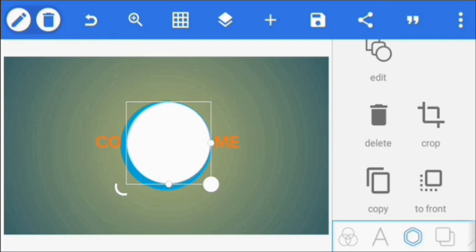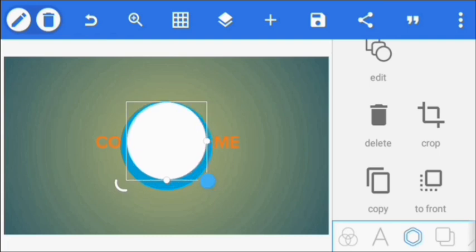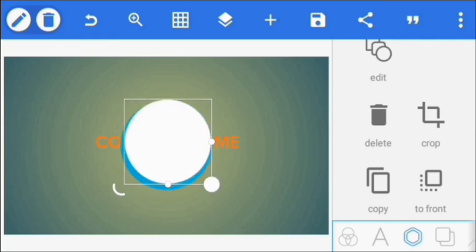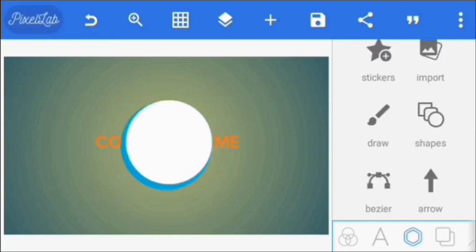I'm going to use these two circle shapes to create another kind of shape. Once I've done that, I'm going to join the two circles together — that's the blue circle and the white circle.